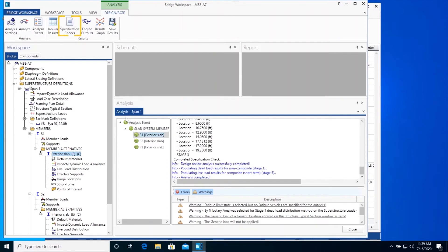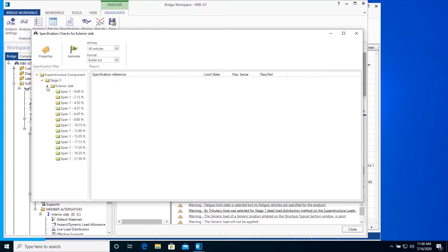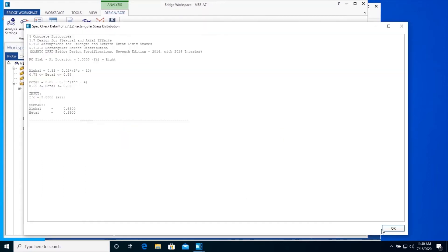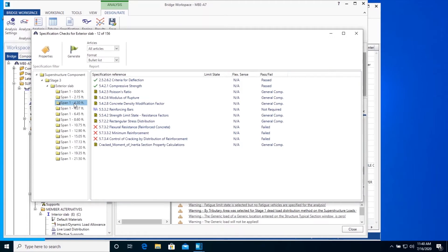Close the Tabular Results window. Click on the Specification Checks icon in the ribbon. This opens the Specification Checking Viewer. You can see LRFD specification evaluations for each stage of analysis and for each point of interest. For a point of interest, you can also open a specific article to see the detailed evaluation. Click OK to close the window. You can also generate an XML report for all the selected specification articles in bullet or verbose format for the superstructure component selected on the left side.